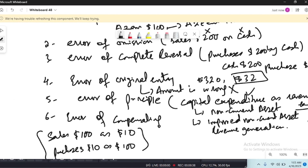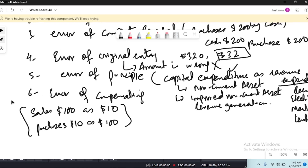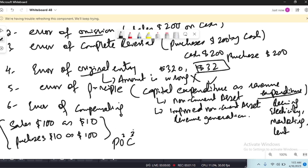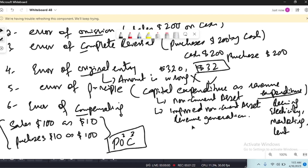These are the types of errors the examiner asks you to label. This may appear in MCQs and paper-type topics, so be prepared. You can remember these with the acronym POC — P for principle, O for omission, O for original entry, C for commission, C for complete reversal, and C for compensating.